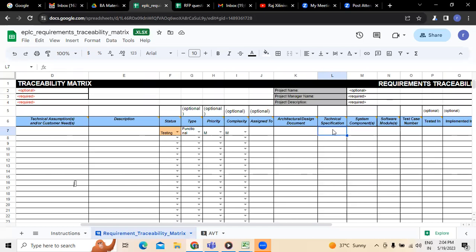To develop this functionality, what software components and system components are required? These components may vary in two things. One is internal components and the second is external components. Internal components means how it is connected internally — for example, if you are developing a point of sale system, the inventory management system should also get connected. That is what we call internal components. External components means, for example, when billing for a point of sale system, you require a barcode scanner and all that — those come under external components. So system components has to be mentioned.